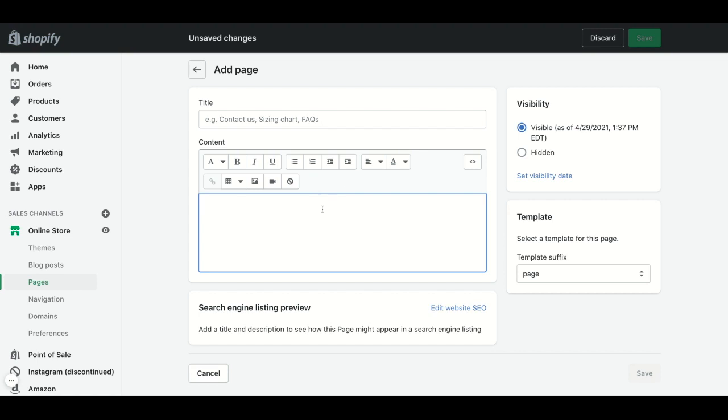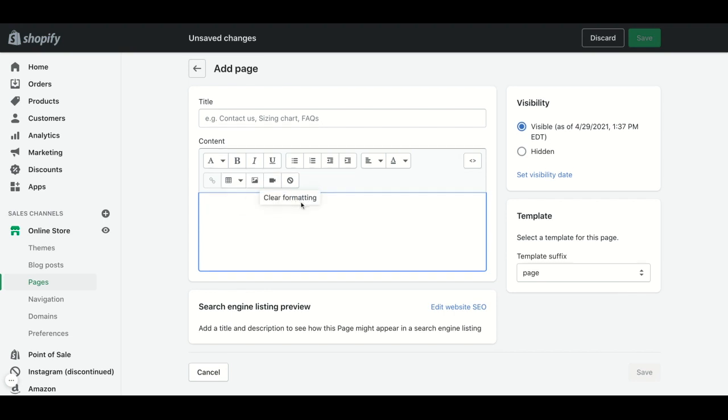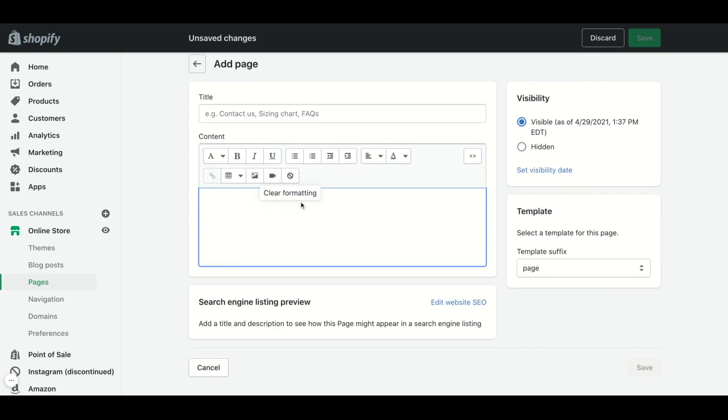Also, you can add a picture, a video, whatever you want, and you can choose if you want it visible or hidden on your store.